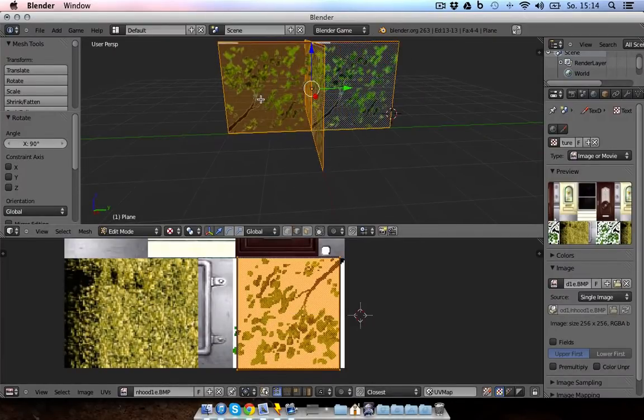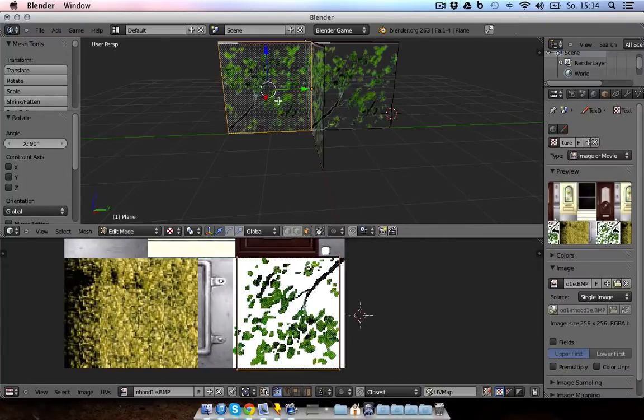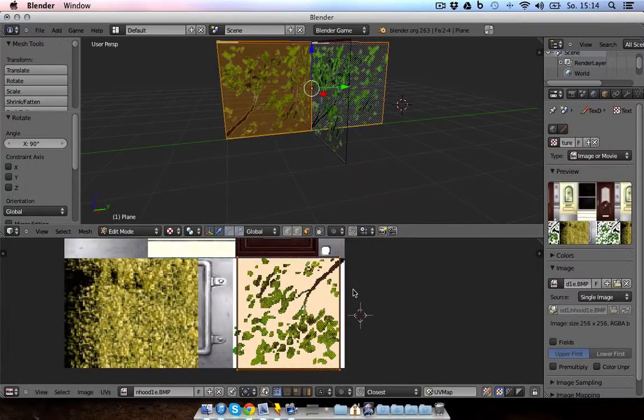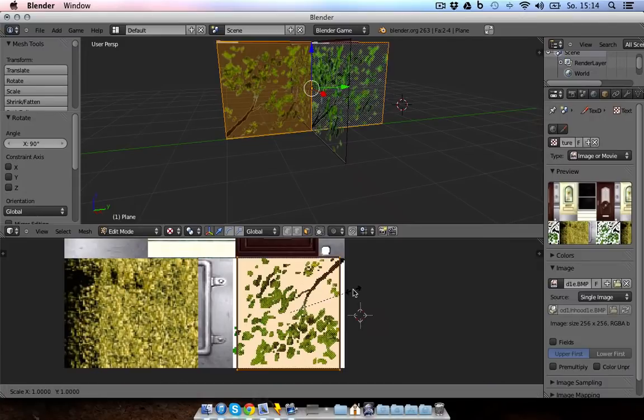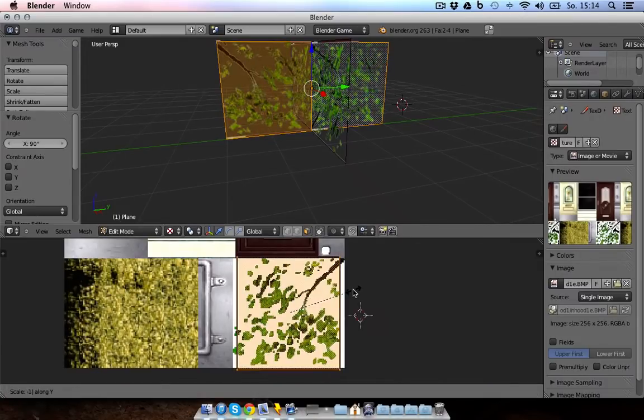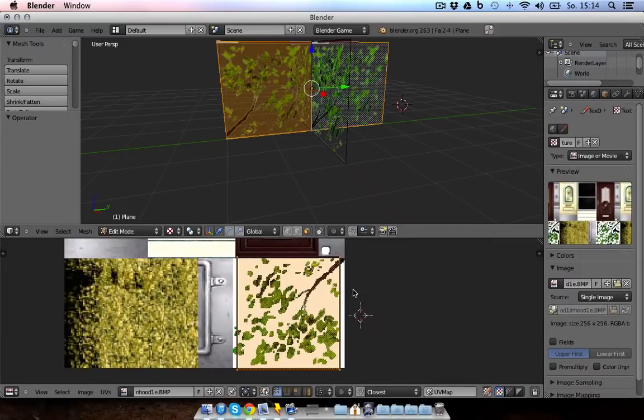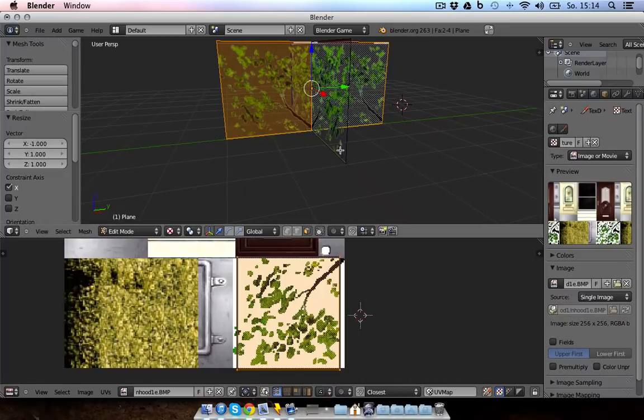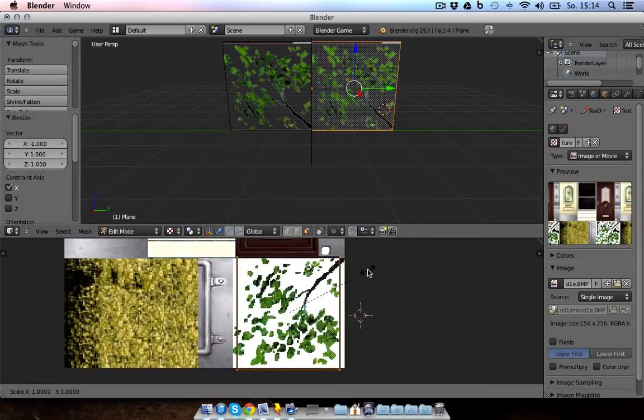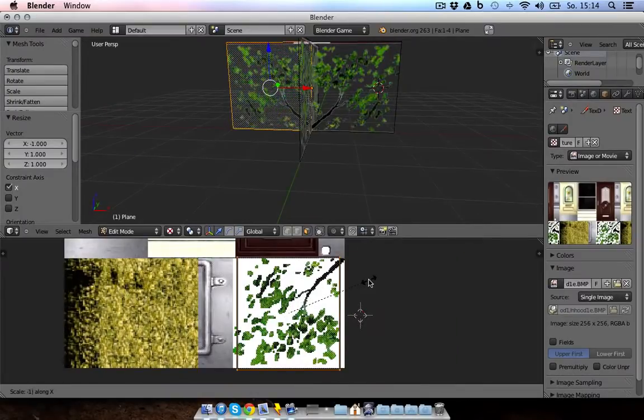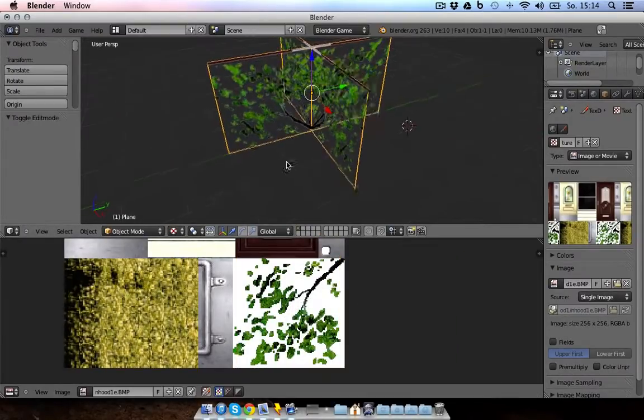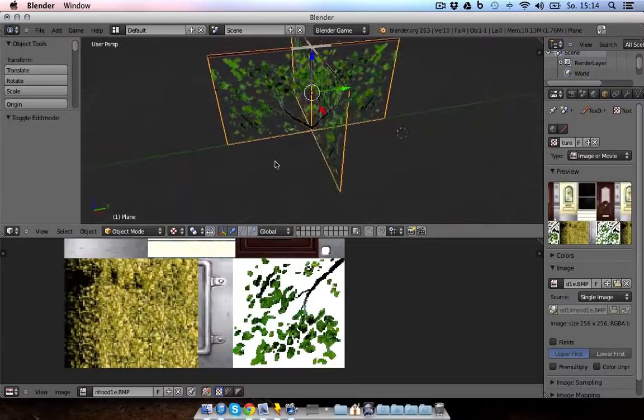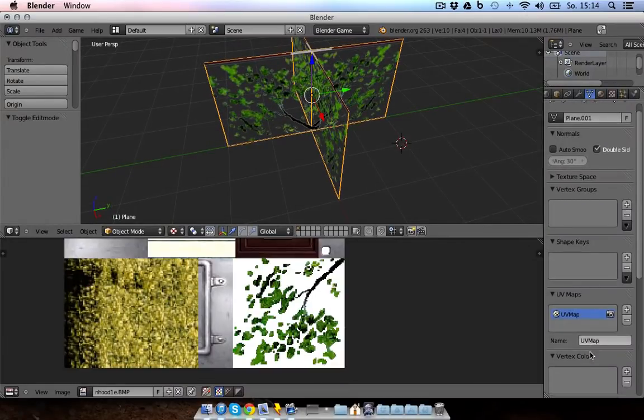Those are still mirrored. So select those. And then press S, Y, minus 1 to mirror them. No, it was X. S, X, minus 1. And they are mirrored in the X axis. Well, this doesn't look anything like a bush but yeah. Just for instance.